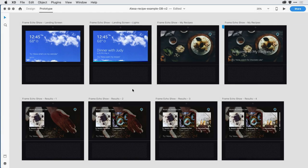In October of 2018, the XD team delivered support for voice triggers and speech playback for prototyping voice interactions, but that support was in English only.